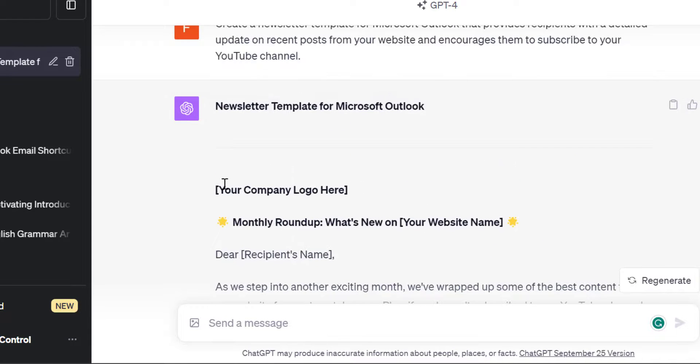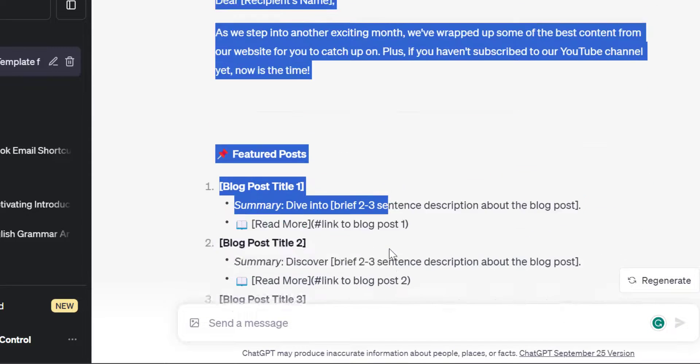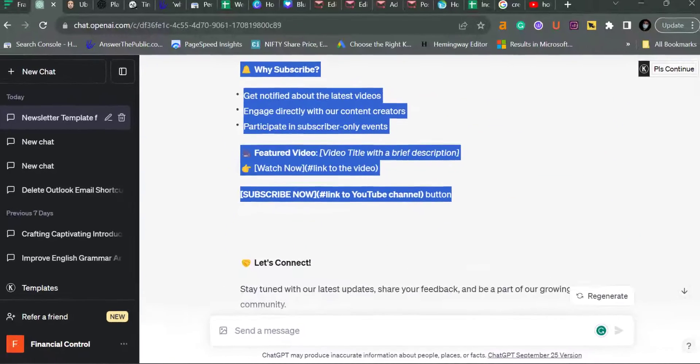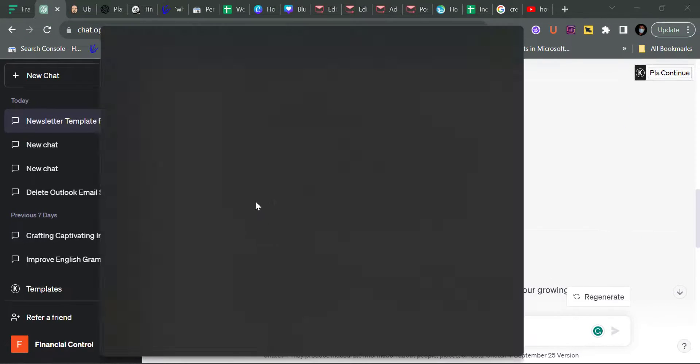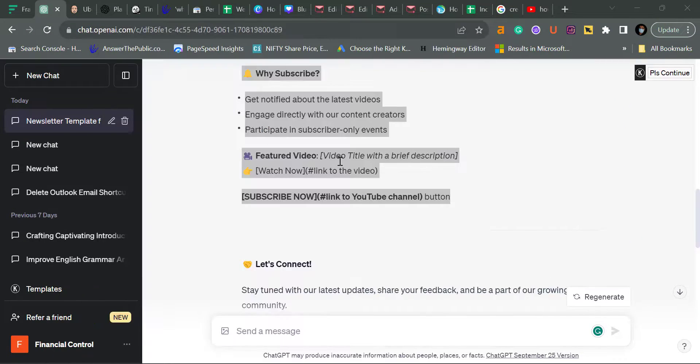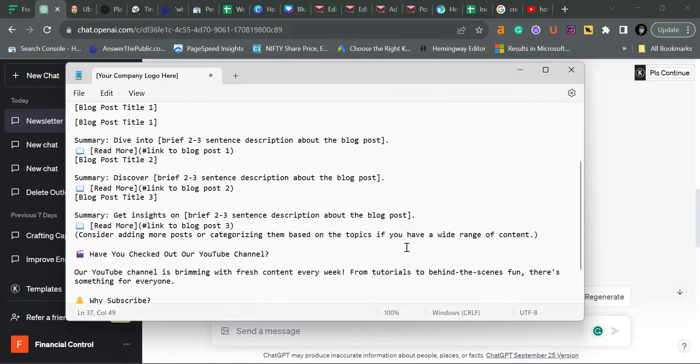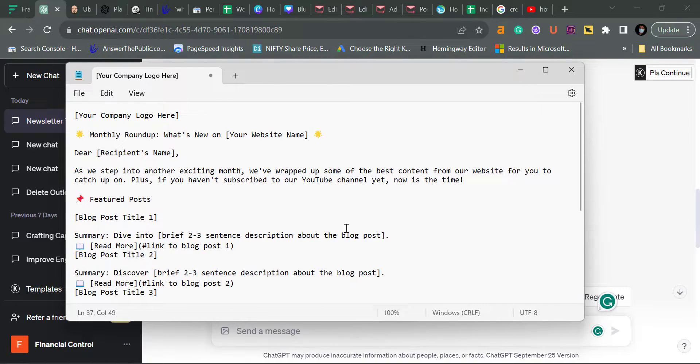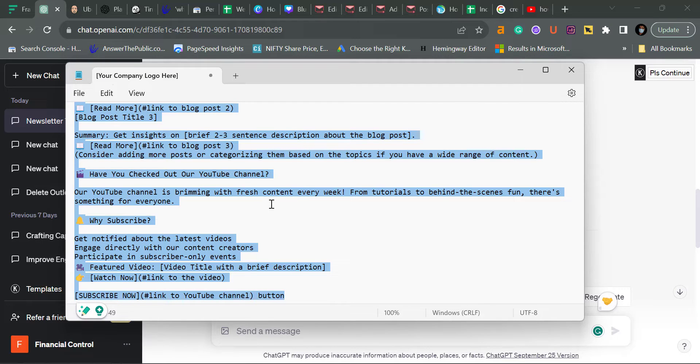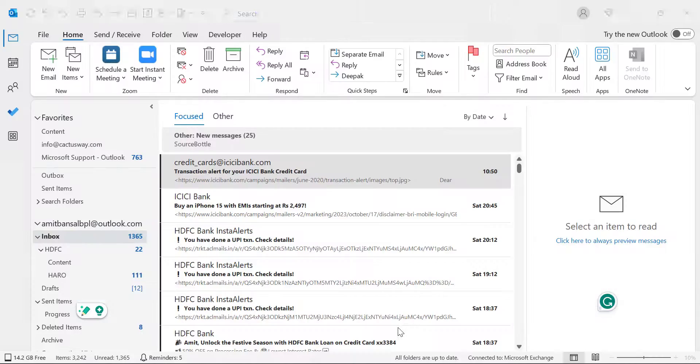The next step is I simply copy this message, go to my Notepad, open Notepad from my computer, and paste it here. Now I hit Control A to select the entire content, and Control C to copy.